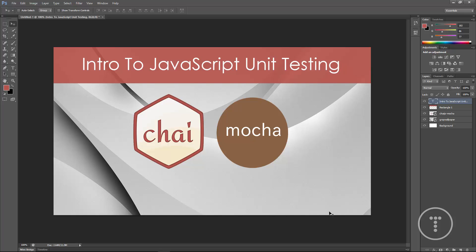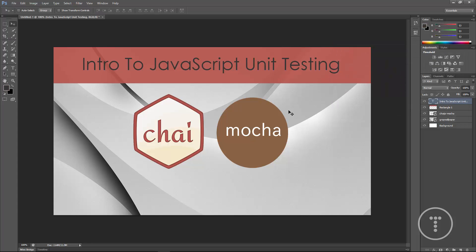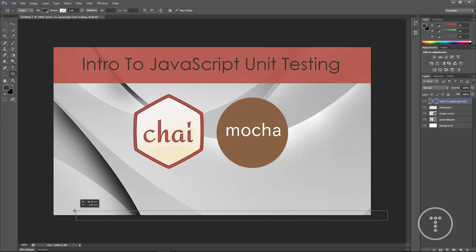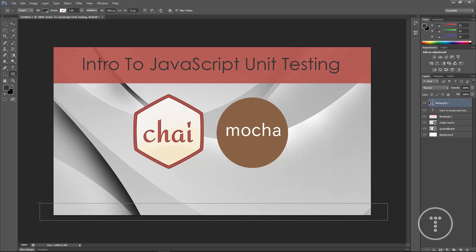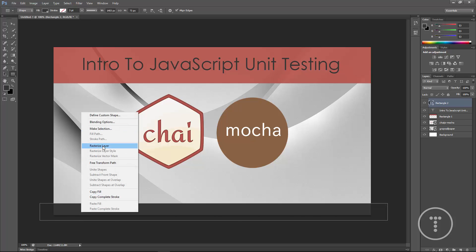Now down here I just want another bar where I can put TraversyMedia.com. So the color for that I'm going to choose like almost black, really dark gray. And then we'll go to the square tool here and just go like that, rasterize.